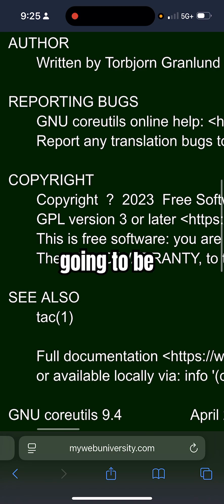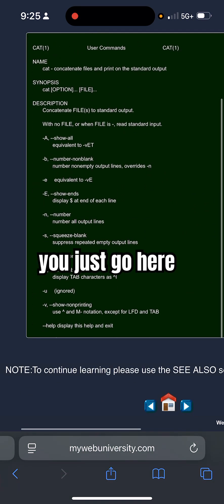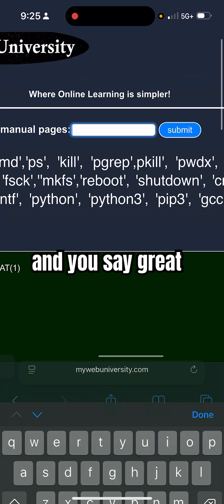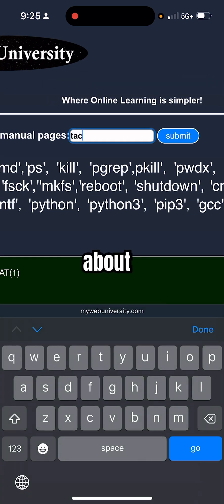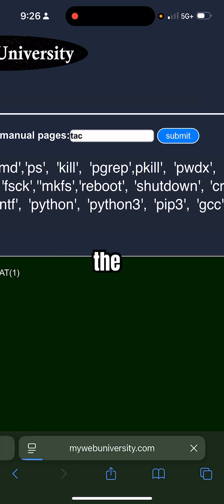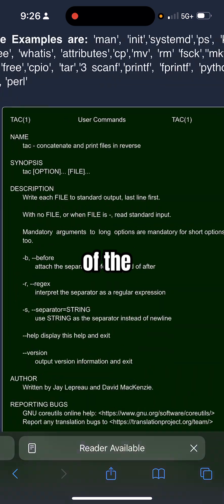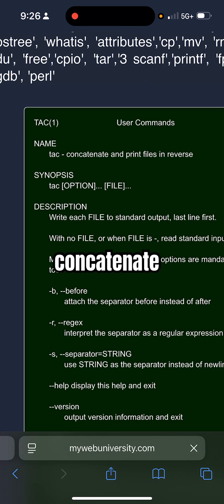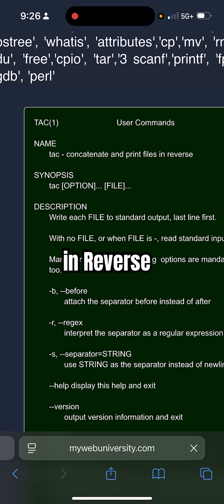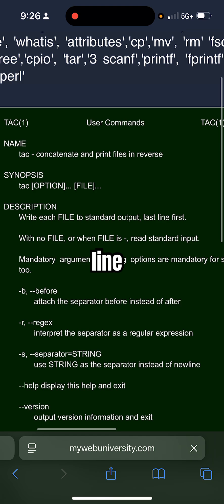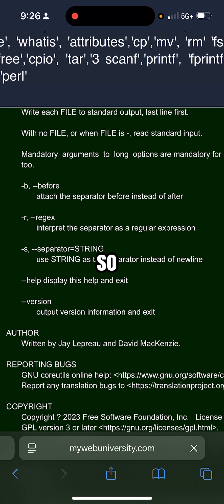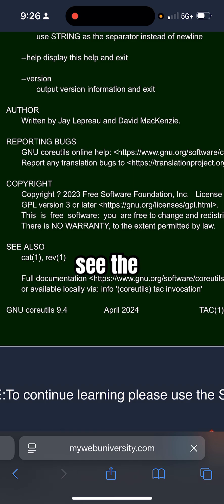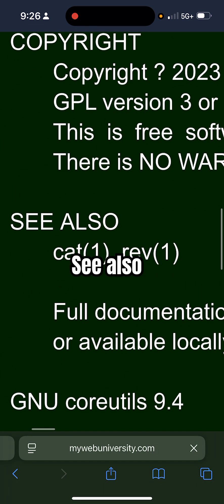So if you go here on the same page and say, 'Great, I learned cat, now let me learn about tac,' you just click and type in tac here, and it prints the output of the manual pages for tac. It says 'tac - concatenate and print files in reverse,' so write each file to standard output last line first. That's important - last line first. Once you read that, I told you to see the 'see also' section because it shows you what's related to this command.